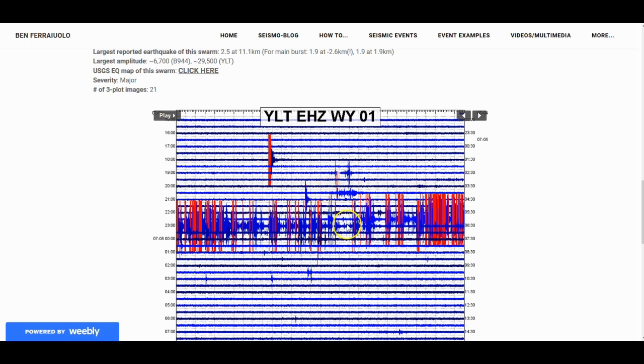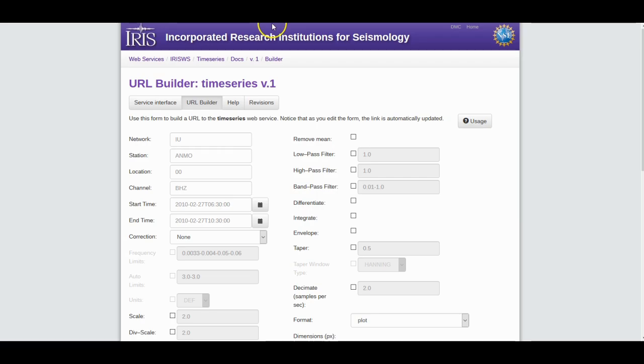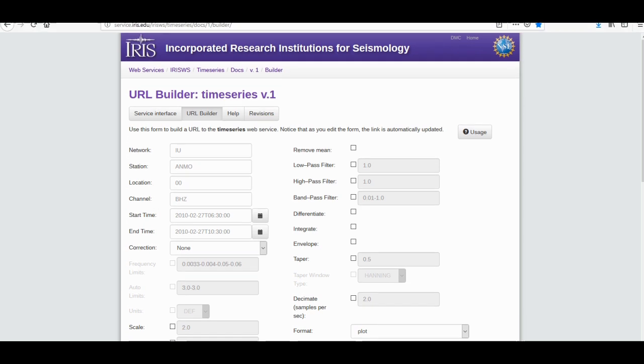First off, we have to use an example for the seismic audio, right? So let's use this example. You've got to know the channel codes. WY is the network code, YLT is the station code, short period vertical which is EHZ is the channel code, 01 is the location code. This video is more advanced, so I hope you already know how to do this stuff. Okay, let's get started.